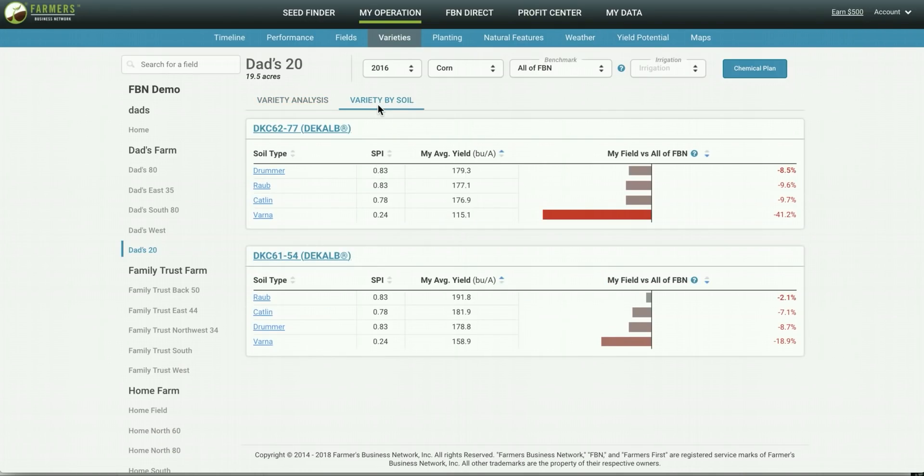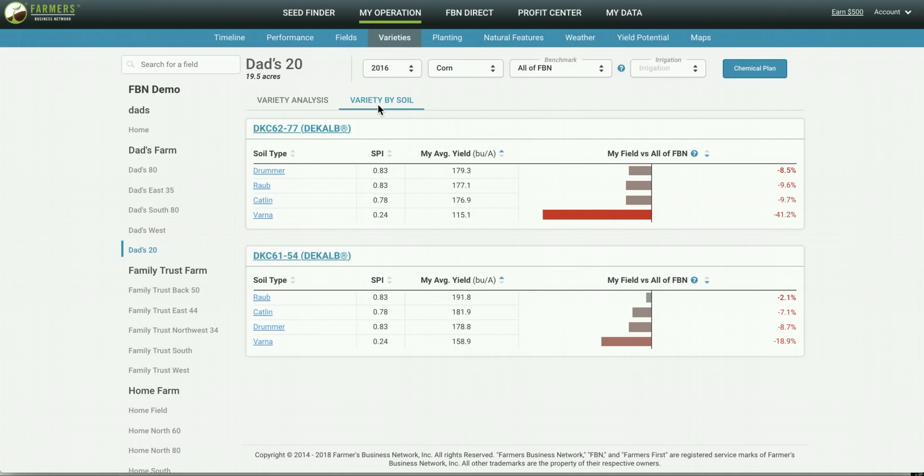And when you click on variety by soil you can also see that based off the soil types in this field this variety was underperforming on all those soil types. So this shows me that potentially another variety might be a better fit for this field.